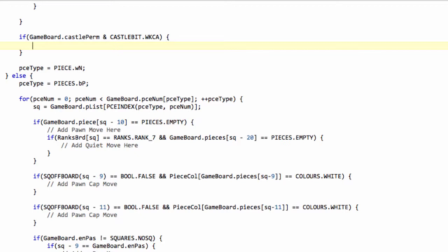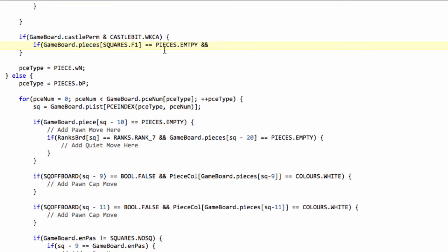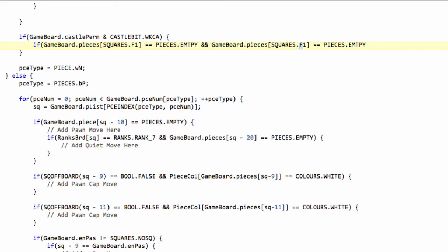So for now, we need to do two things. Like I said, check that f1 and g1 are empty, and that e1 and f1 are not attacked by black. So the lowest processing time goes into checking whether the squares are empty or not first. So we'll say that if game board pieces and then we'll say squares dot f1 equals pieces dot empty. And g1 is empty. So if f1 and g1 are empty, now we need to do the square attack detection.